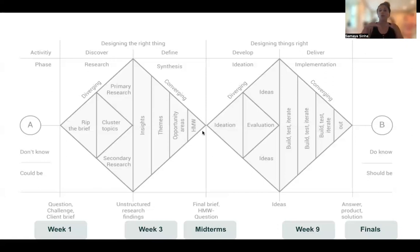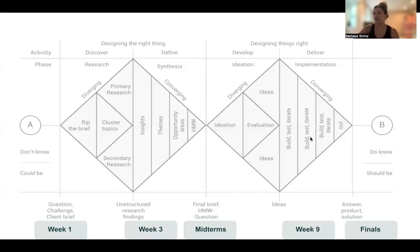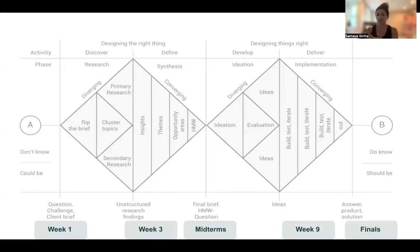By week seven, they land on one project or product pitch for midterms. Once they've honed the product pitch, they spend the next seven weeks designing things right — coming up with different ways to visualize their solution, developing the information architecture, building a design system, and testing and iterating in multiple ways. By week 14, they have a fully fledged digital product and have gone through the end-to-end design process. The last two weeks of the program are spent building a portfolio and resume so they can apply for creative roles.